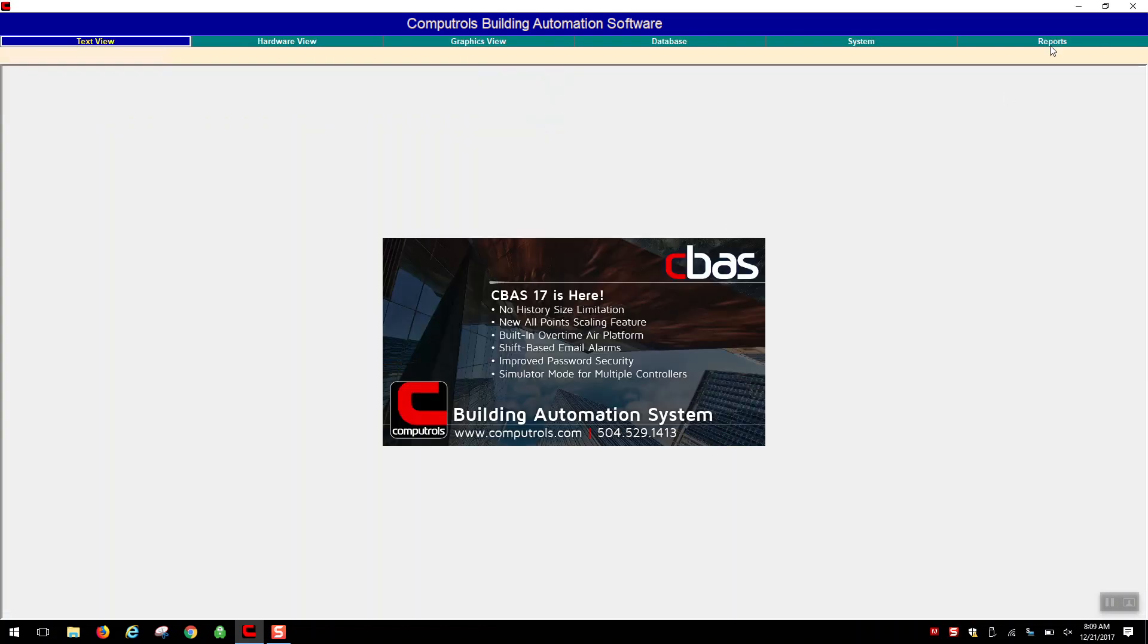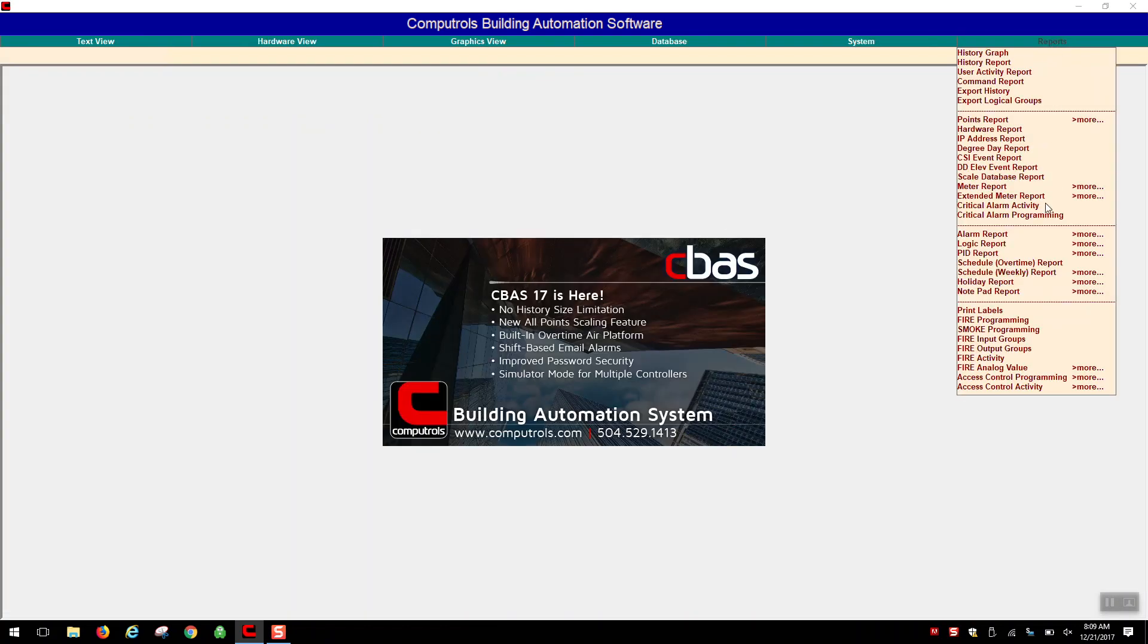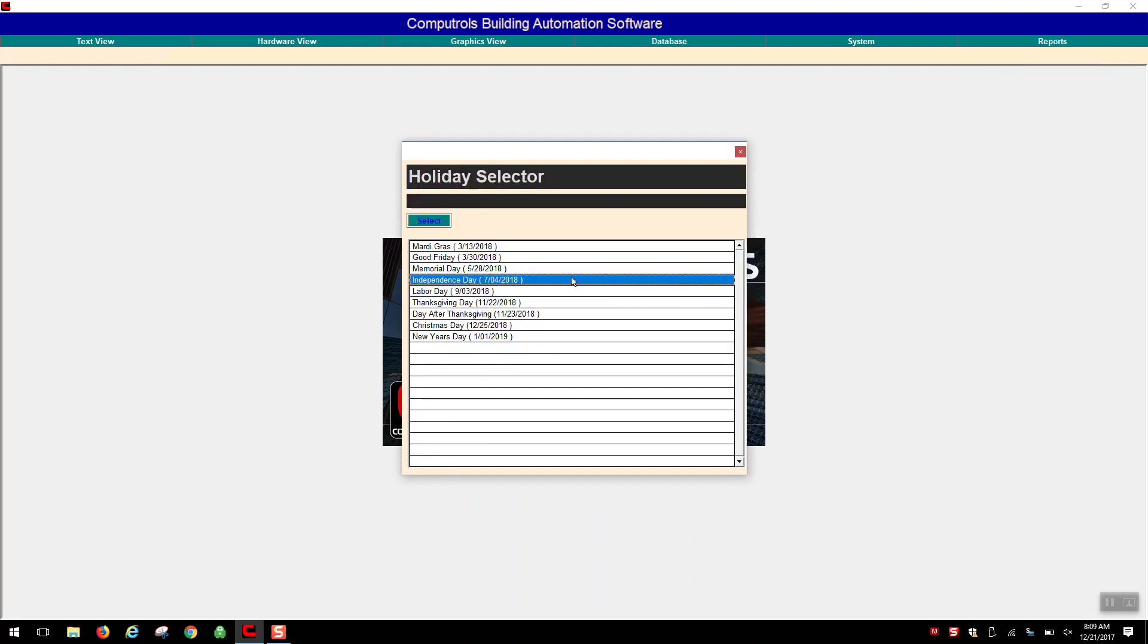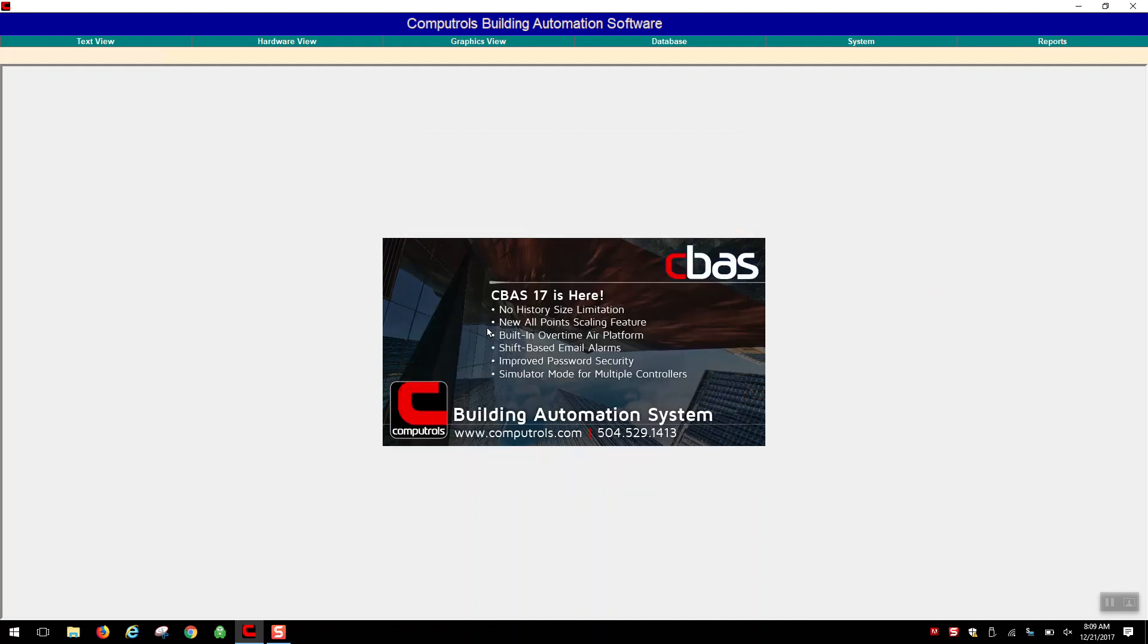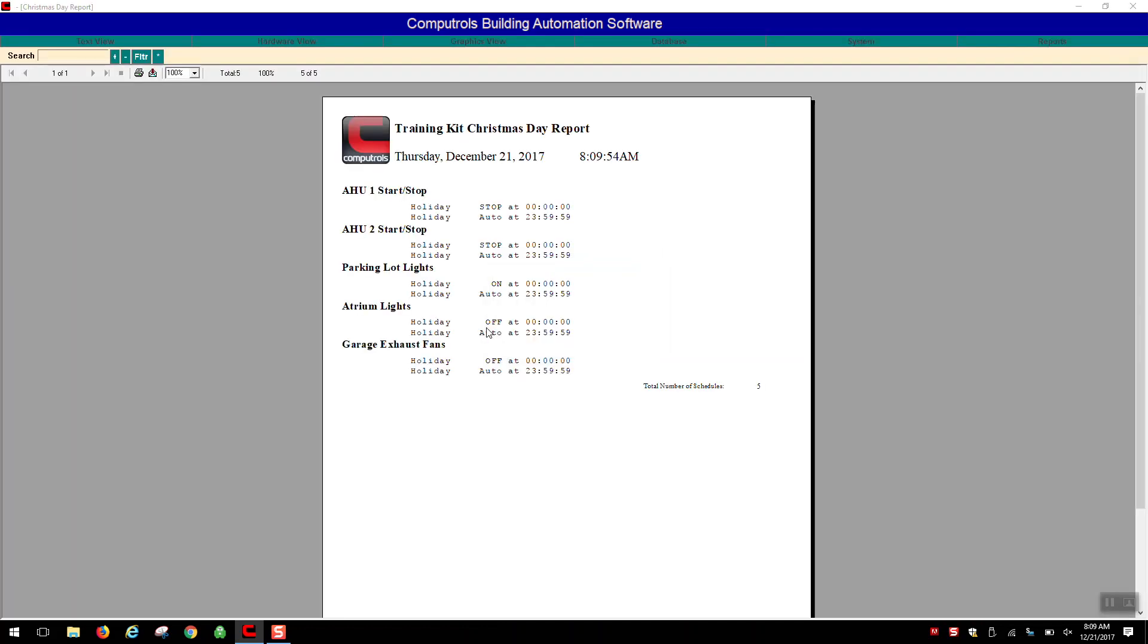If you'd like to review the programming for holiday schedules, there's a handy report named holiday report. By running this on a particular day, you'll be presented with a report that indicates what the particular schedules are for various points throughout the system and how they'll be affected by the holiday.